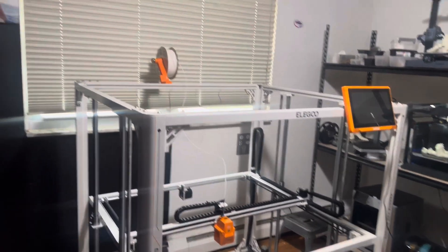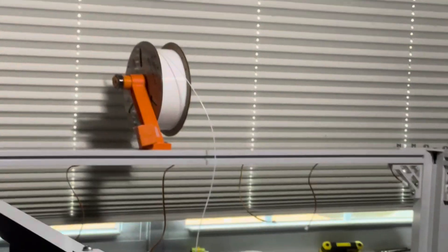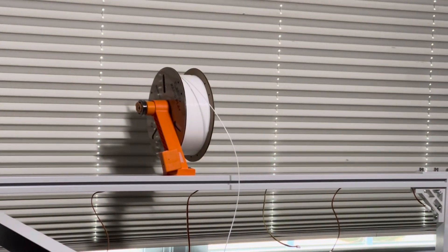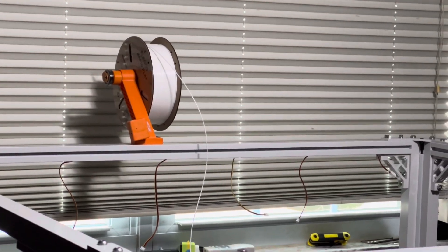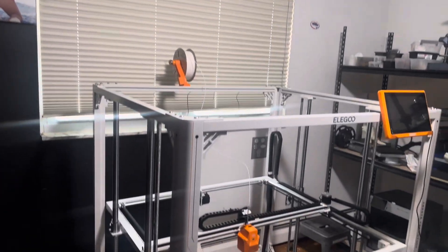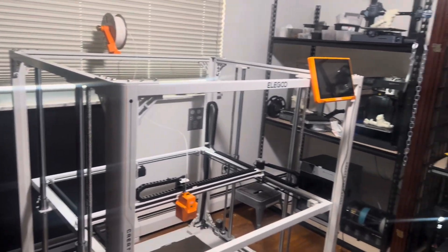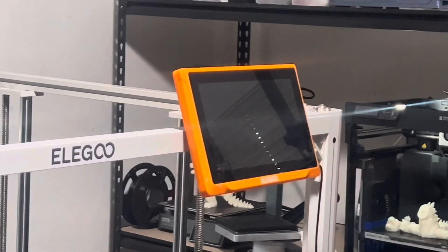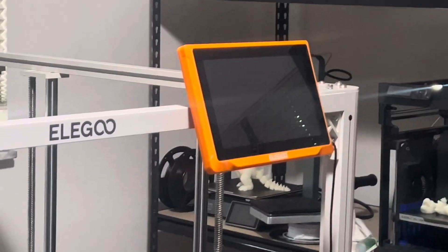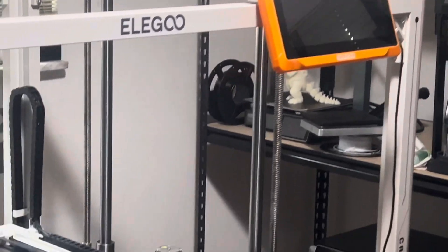All right guys, so I'm assembling my Elegoo Orange Storm Giga and I'd just like to go ahead and award the Dumbest Design of the Year Award.